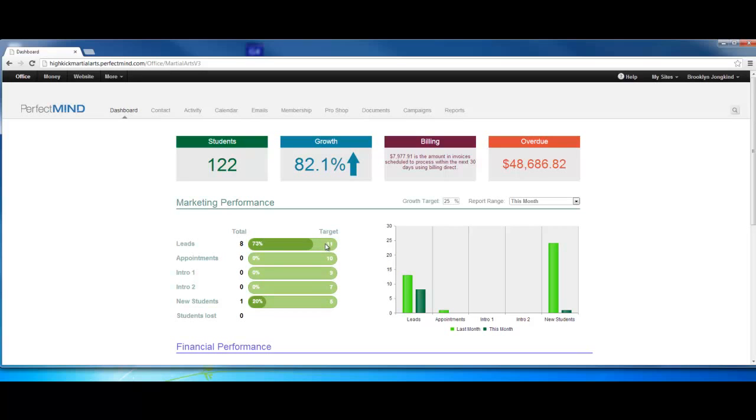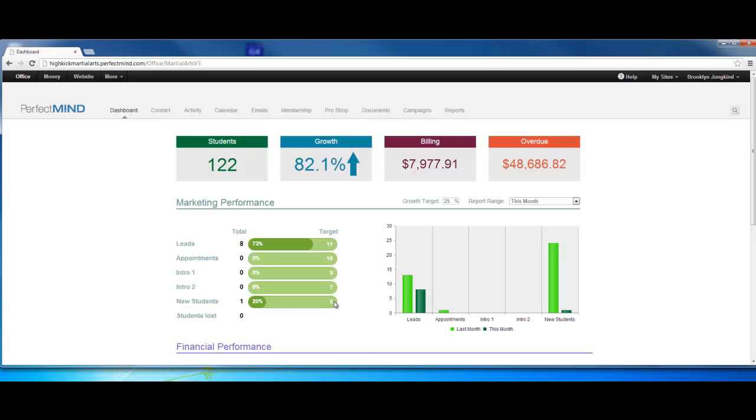you should be getting 11 leads, 10 appointments (appointments are just booked intros, that doesn't necessarily mean they showed up), nine intro ones (meaning somebody who actually showed up for the intro), likewise with intro two, and ultimately five students for 25% growth. Over here you'll see what you actually have, and everything will be tracked by the graph as well.